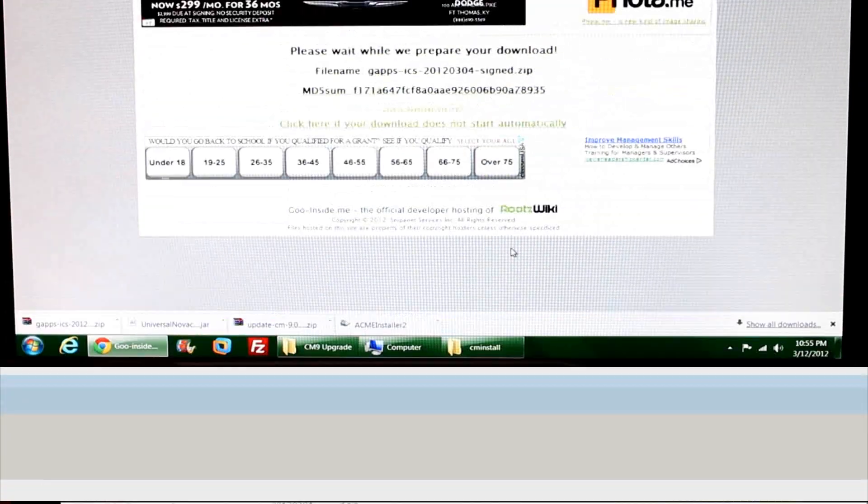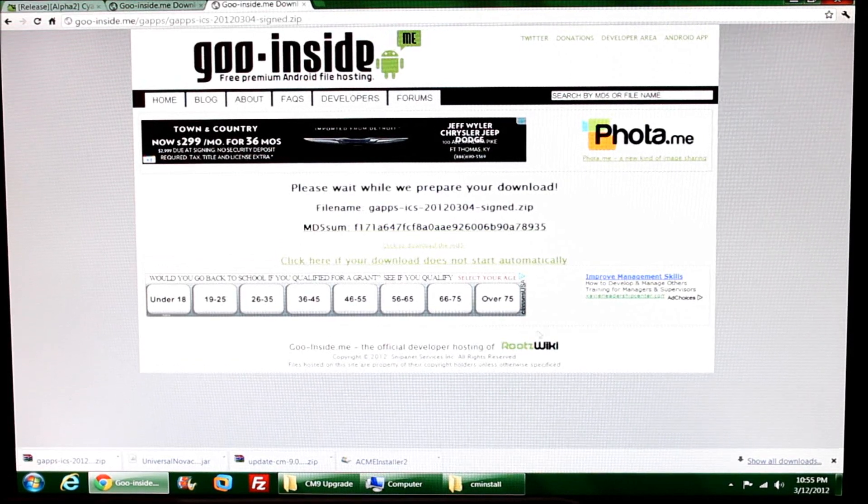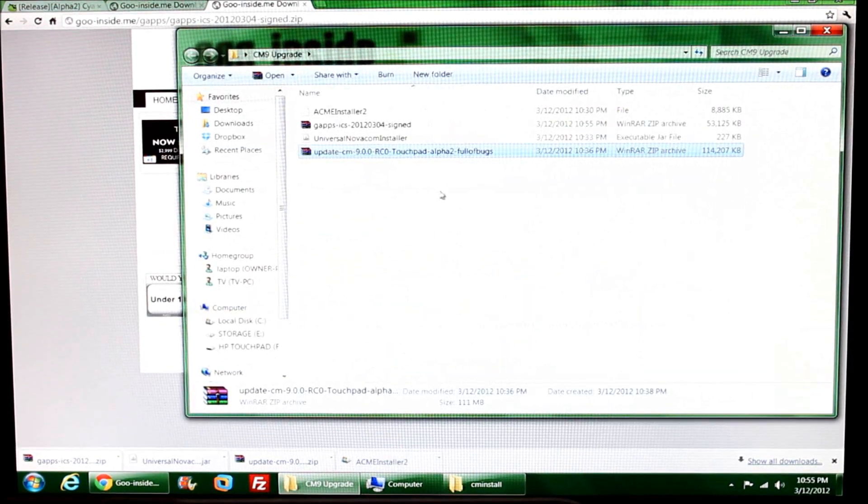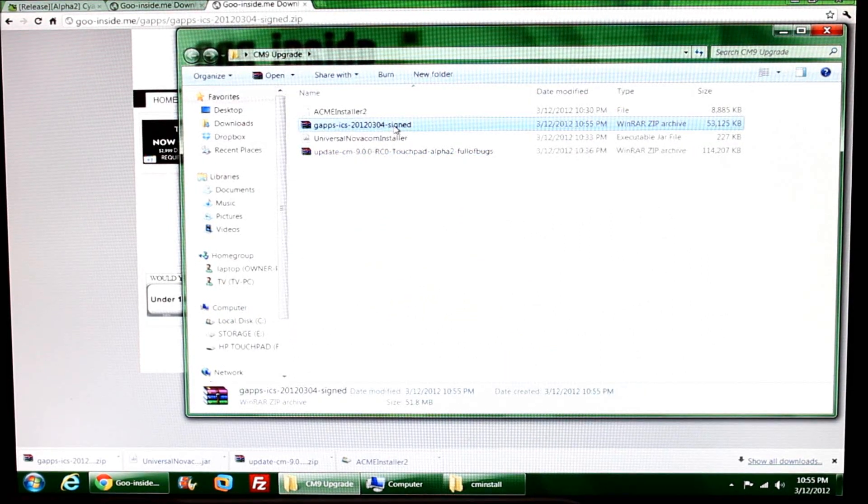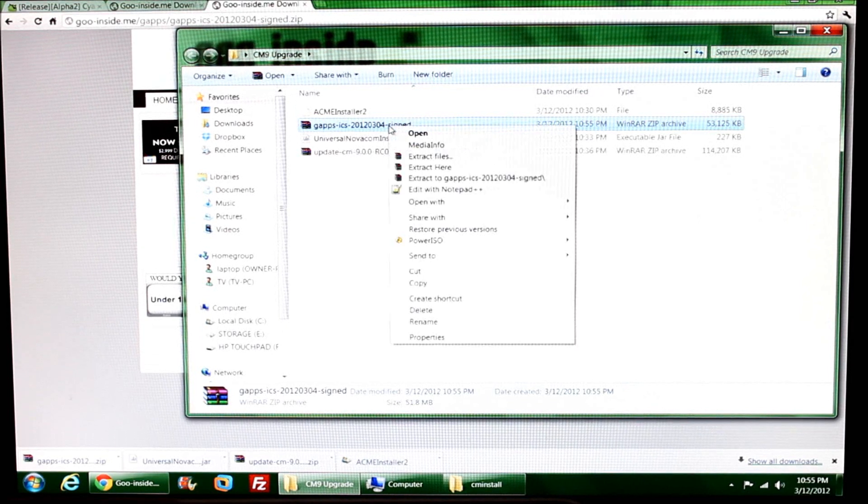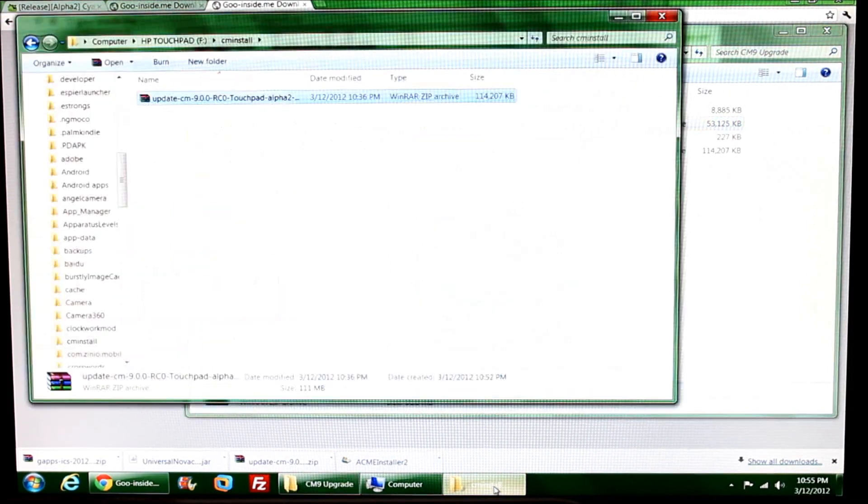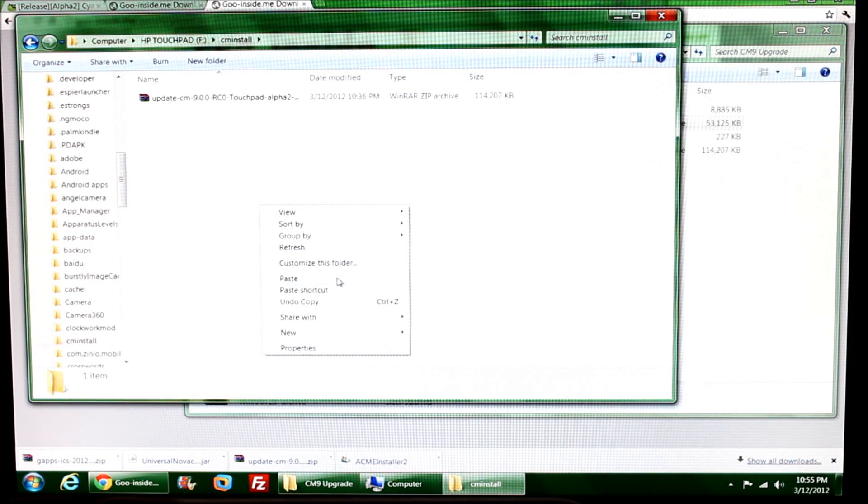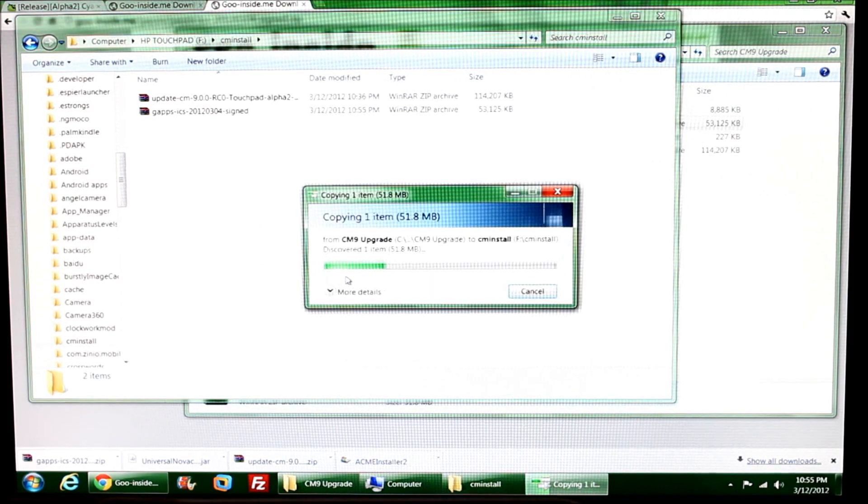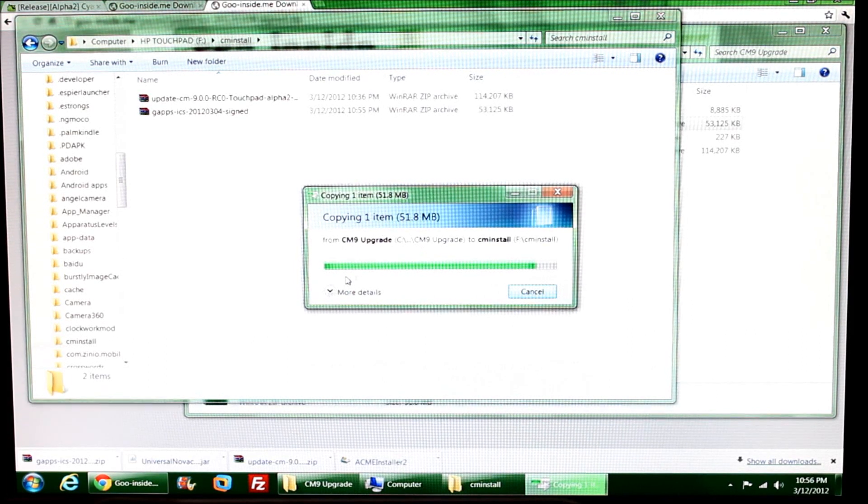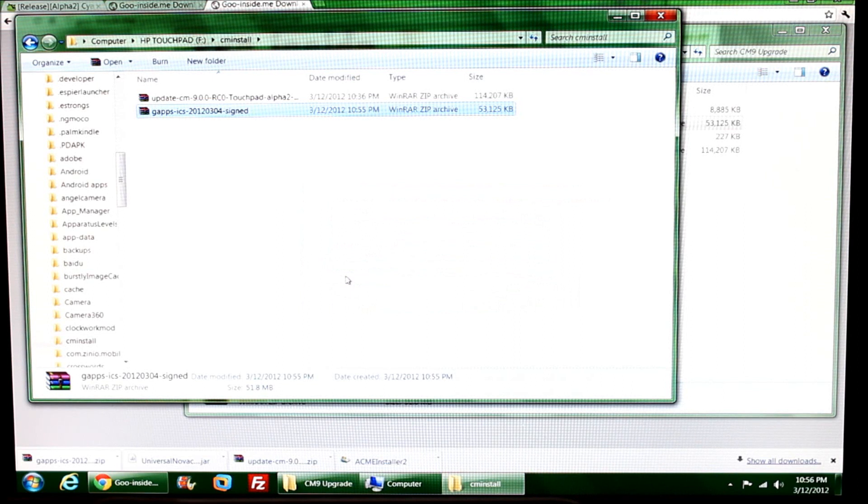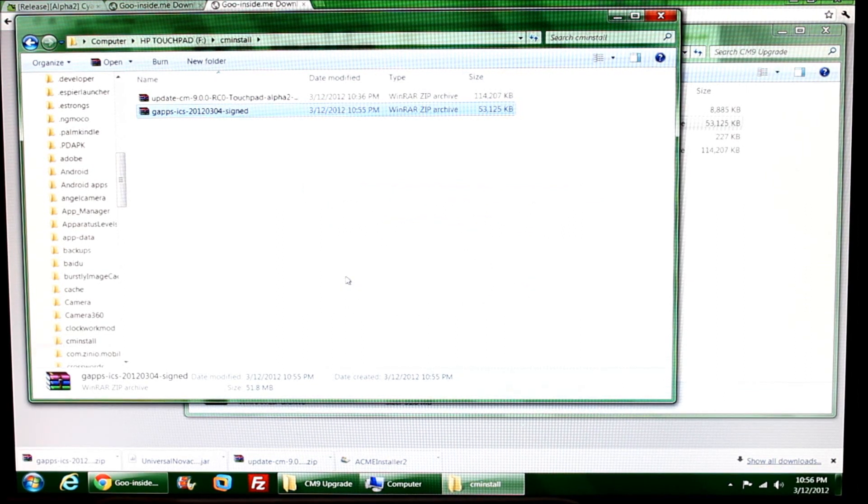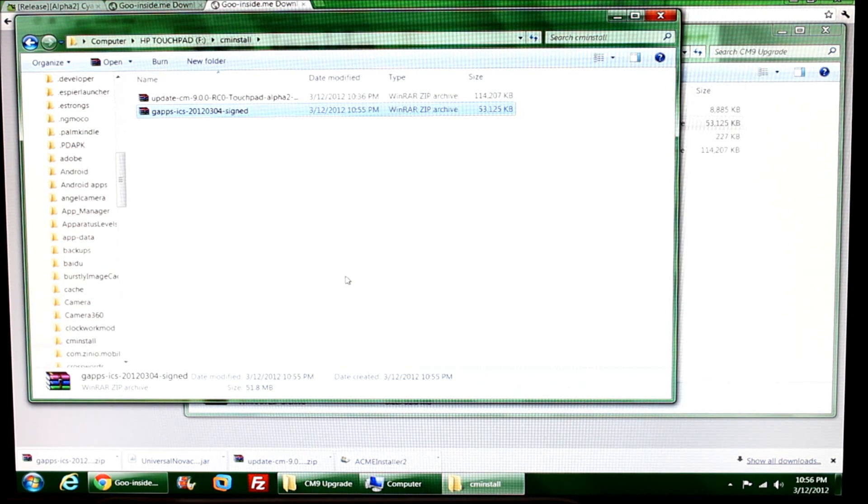That file is done downloading. I have a G-apps file now. This again is a zipped file and it will stay zipped. I'm going to copy this and put it into the CM install folder on my TouchPad. Keep in mind this is CM install - there's no space, there's no capital letters, it's just CM install, and it's right on the root of the TouchPad.